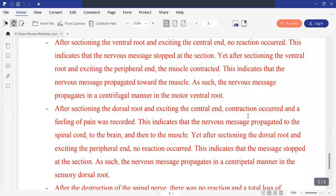After sectioning the dorsal root and exciting the central end, we have contraction and a feeling of pain. This indicates that the nervous message propagated toward the spinal cord, to the brain, and then to the muscle. While after sectioning the dorsal root and exciting the peripheral end, no reaction occurred — the message was stopped. So, the nervous message propagates in a centripetal manner in the sensory dorsal root.